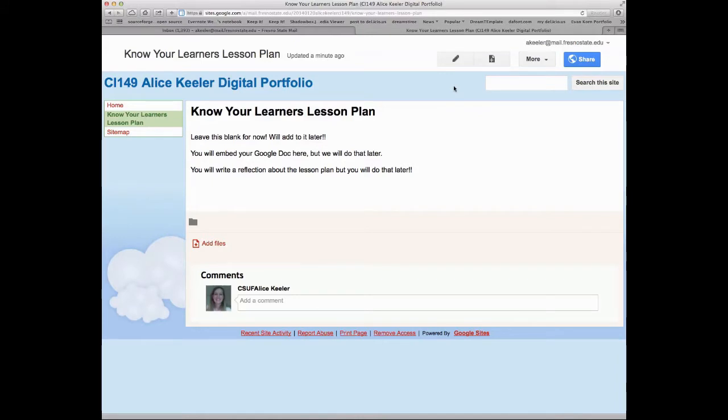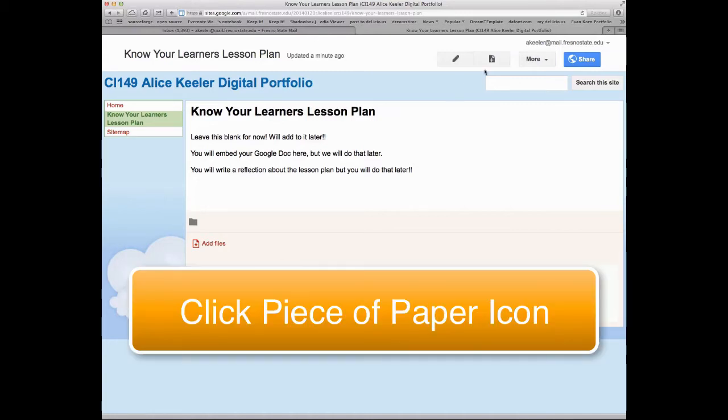So your pages are going to be your assignments and your quests and the bigger things that you do. And your blog is just going to be your record of participation of what you do during class sessions.